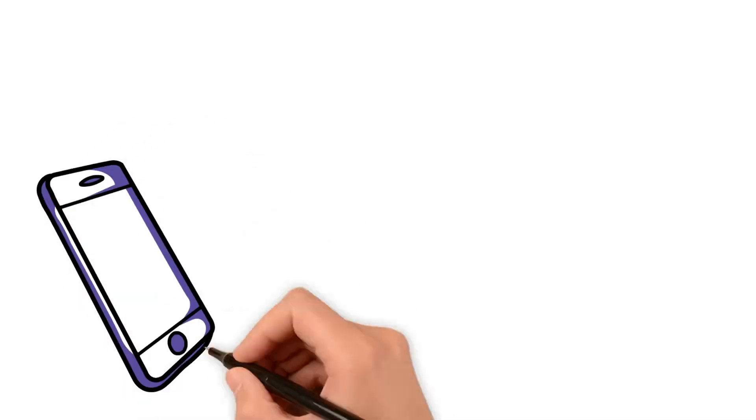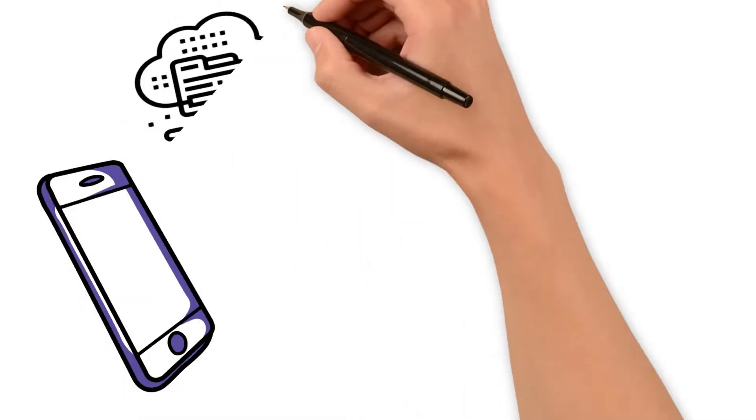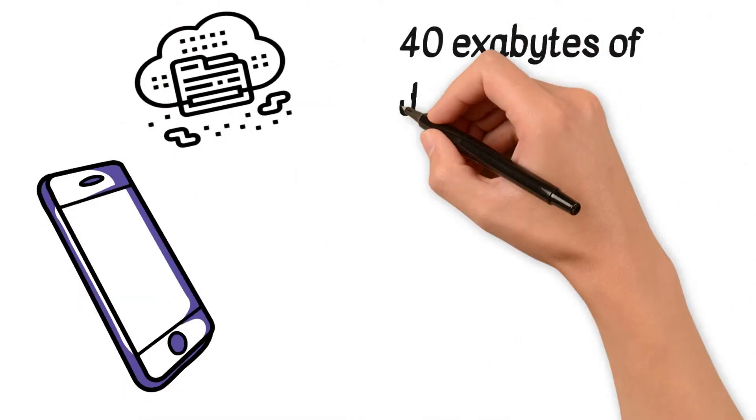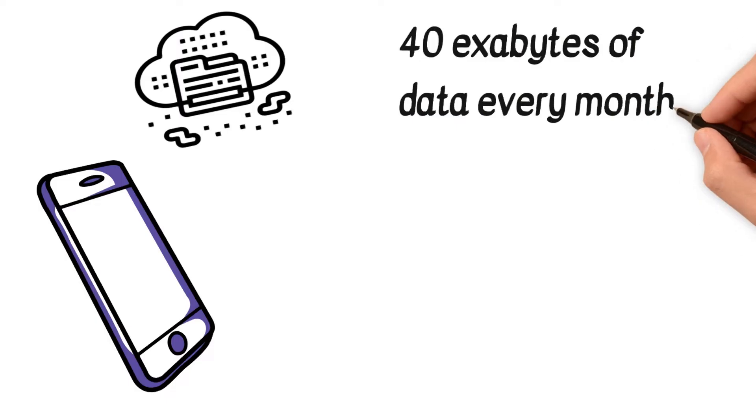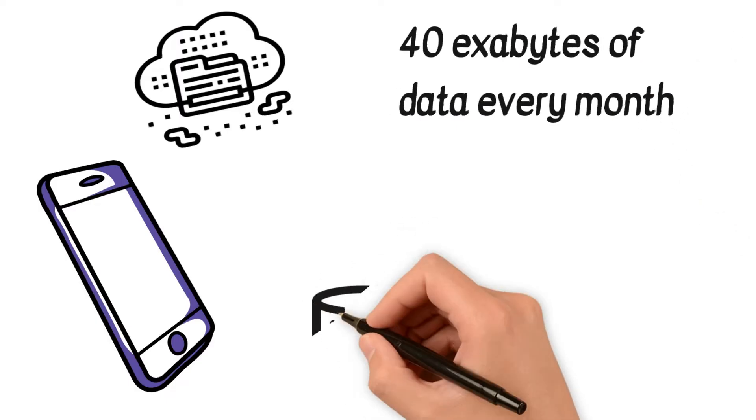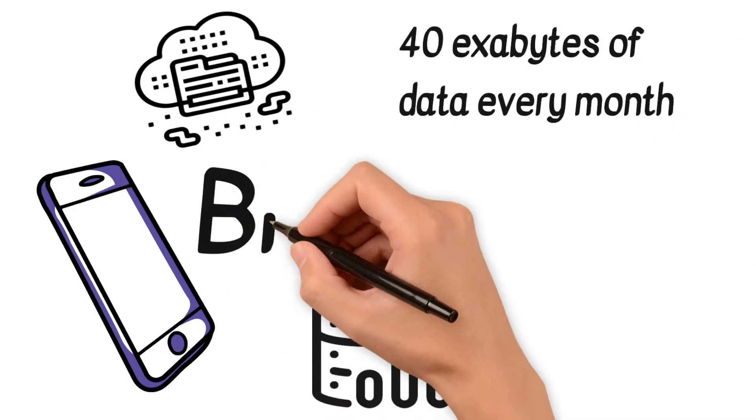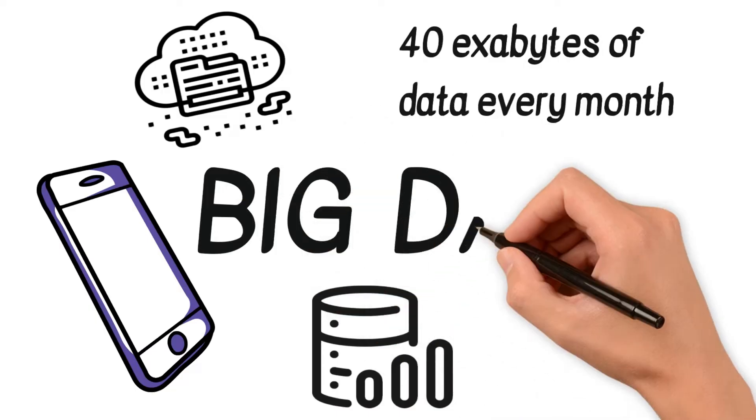As smartphone users, we collectively generate around 40 exabytes of data every month. Yes, you heard it right. This massive volume is what we term as Big Data.